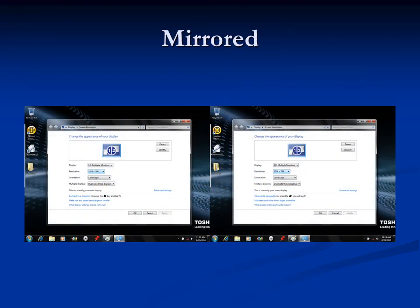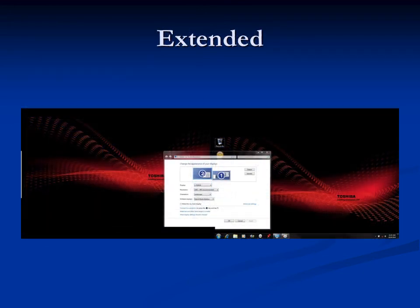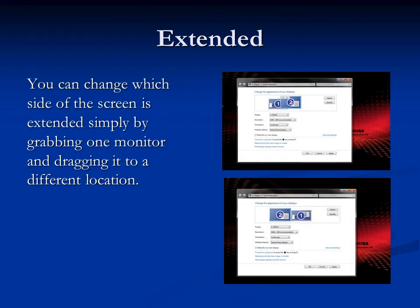Click Keep Changes if you're satisfied with the results, or Reset if you're not. Here we have an example of the mirrored desktop with each monitor displaying the exact same image. This is an example of the desktop being extended, with the monitor to the left not having the icons or the taskbar. Also note that the Display Properties window is sitting right in the middle of the two screens. You can change which side of the screen is extended by grabbing one monitor and dragging it to a different location.